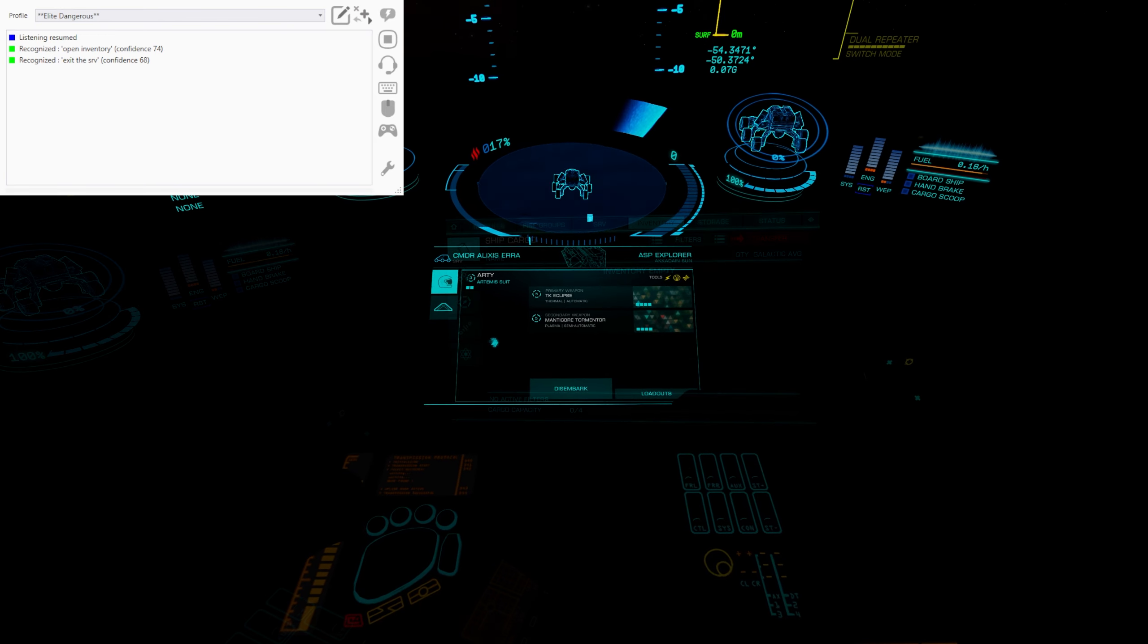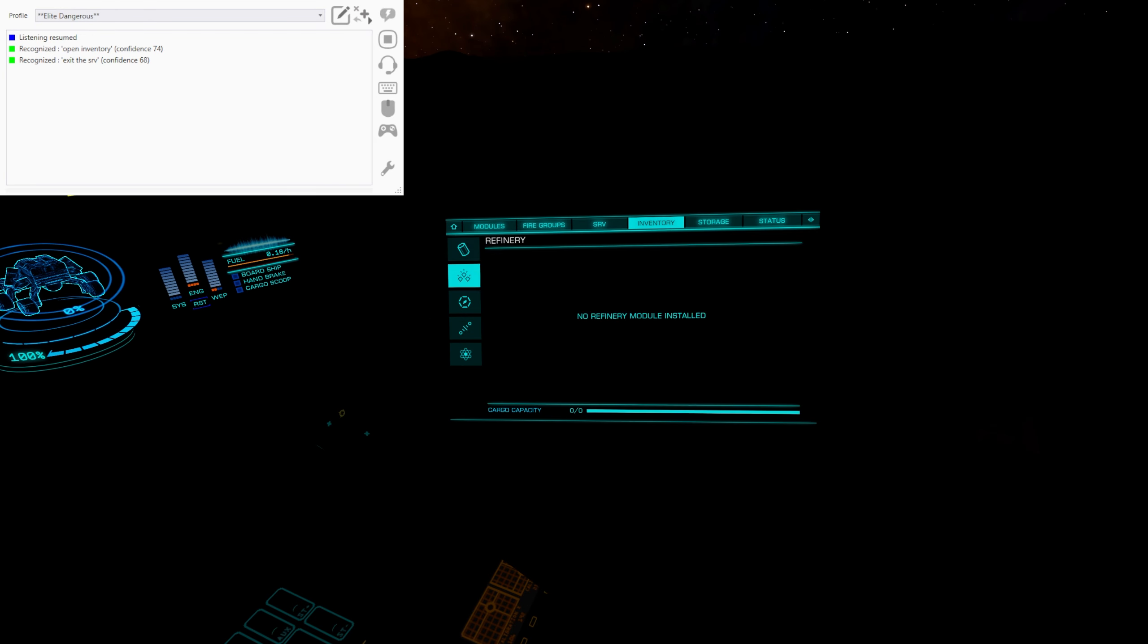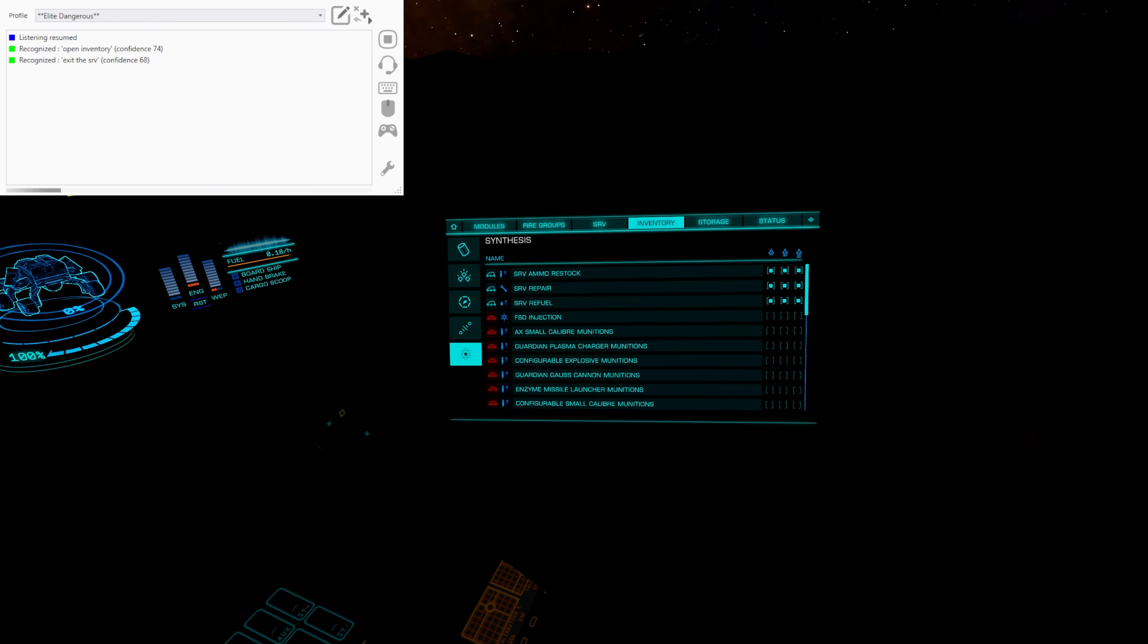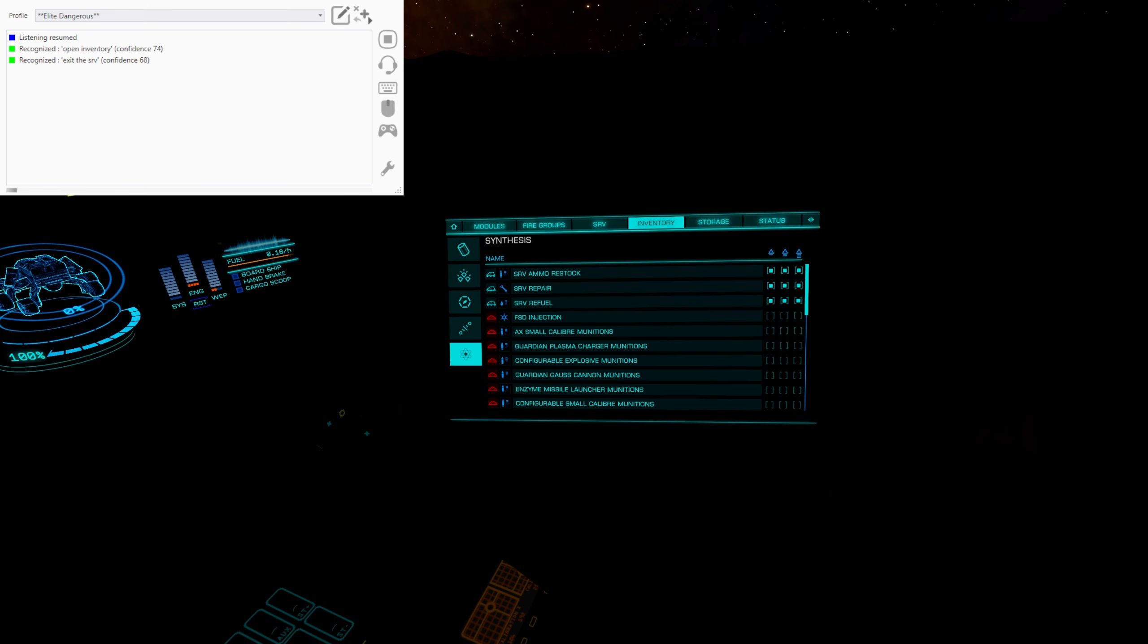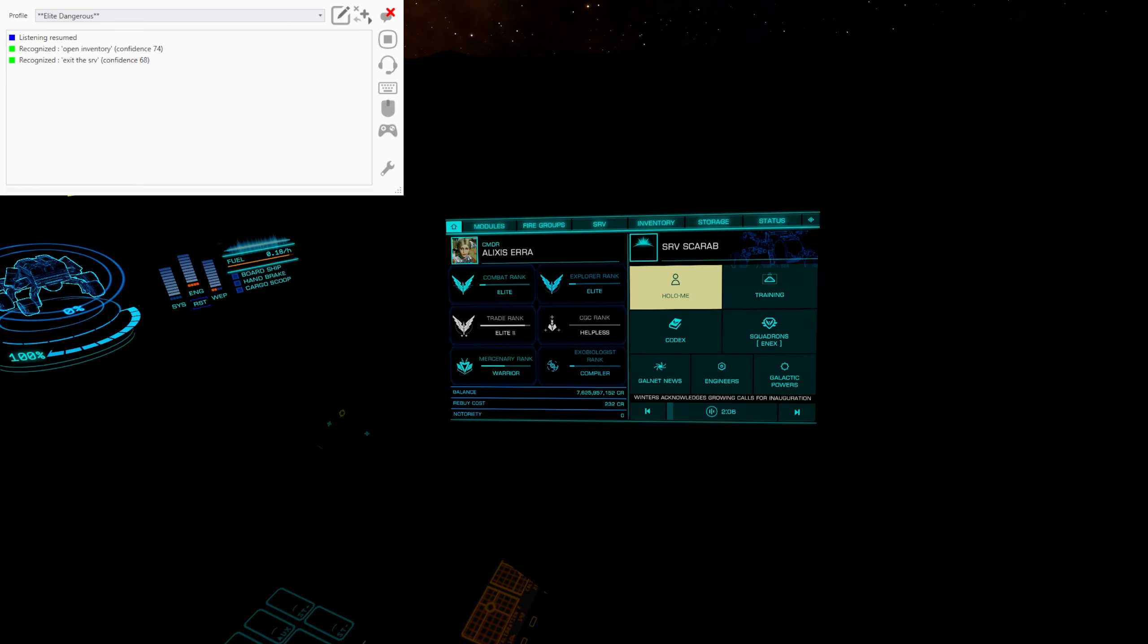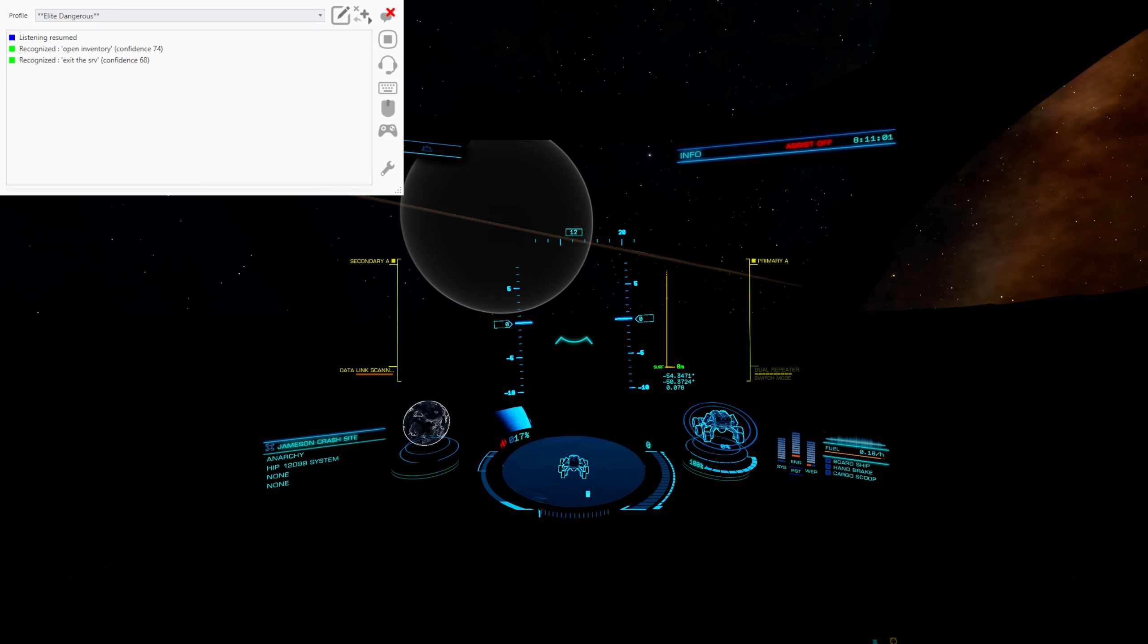And then we hit the refueling. I thought I was trying to get out of the SRV. Anyway, we go down to here. We select the SRV option there. We hit the refuel button. And then it goes back one. Puts us back to here. And looks ahead.